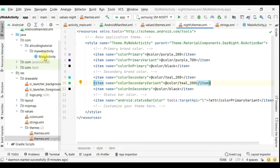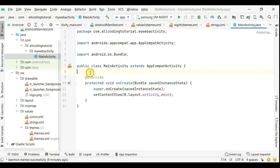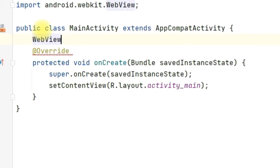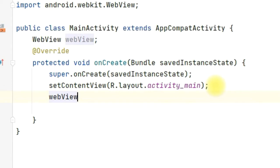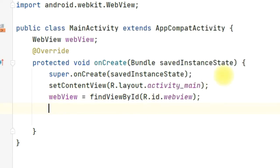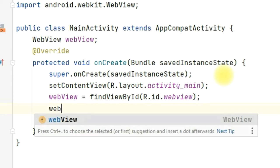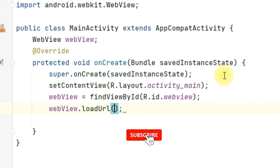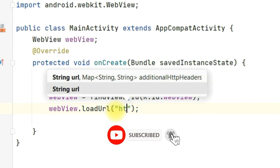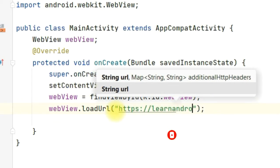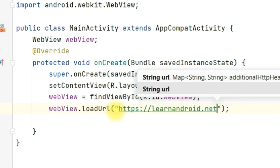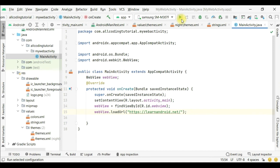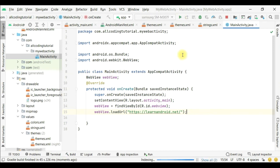UI is complete, manifest and activity_main.xml are complete. Now it's time to do coding in the MainActivity. We are going to define a widget WebView, which is basically an extension of the View class that takes care of viewing websites and URLs. Write WebView webView. Inside the onCreate method: webView = findViewById(R.id.webview). Then inside the WebView we have to load our URL. Write webView.loadURL, and inside the URL write your website URL, so https://learnandroid.net/, that's my website name.